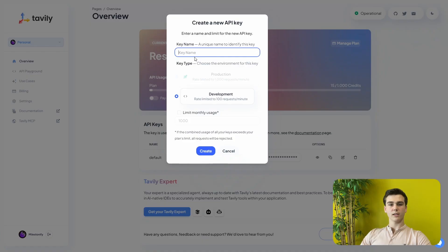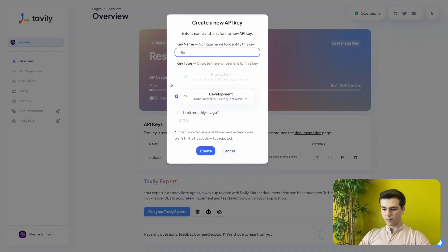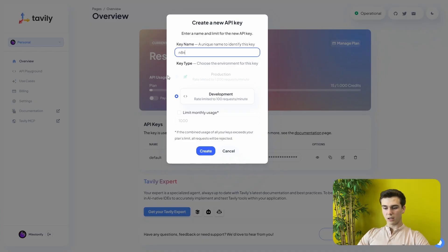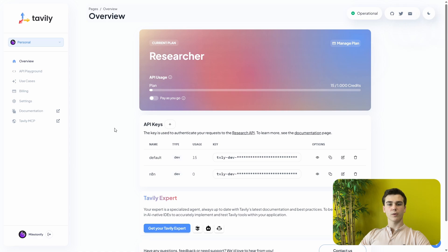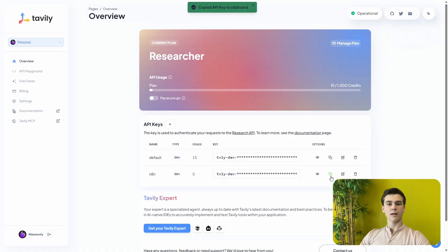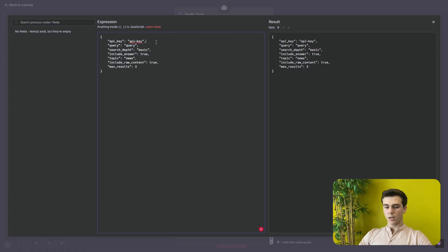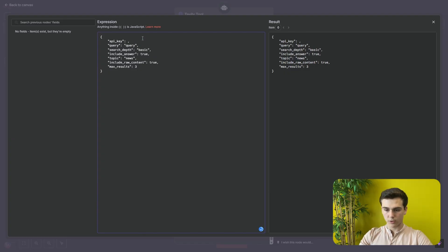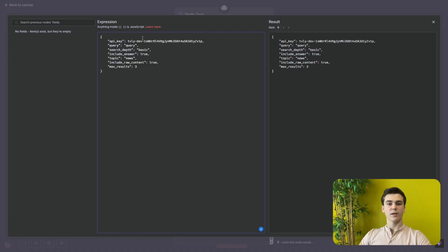First you will add a key name — for me it will be NNN — and then the key type will be set to development because we are not sending more than 100 requests per minute. If you are sending more than 100 requests per minute then you will put it on production. The limit monthly usage will be turned off and then we can press create. Once created, you can see the new API key. Copy it, go to NNN, and put it in your JSON script.